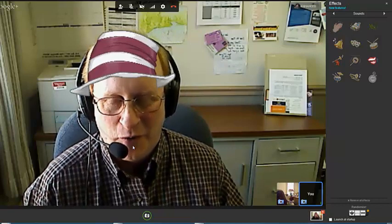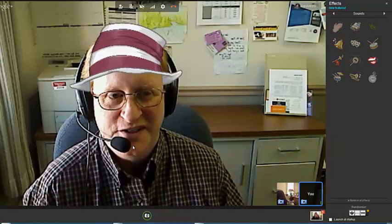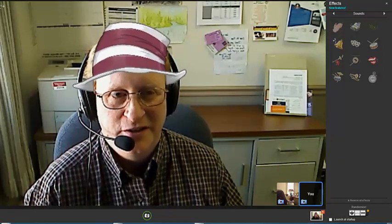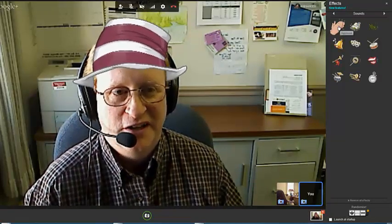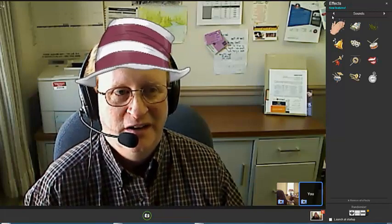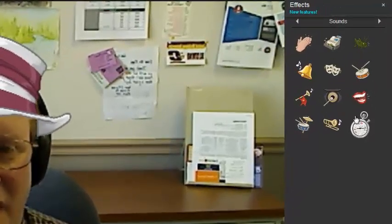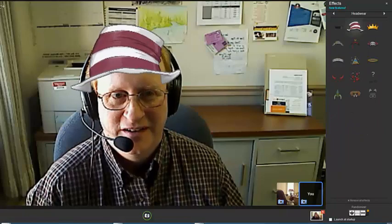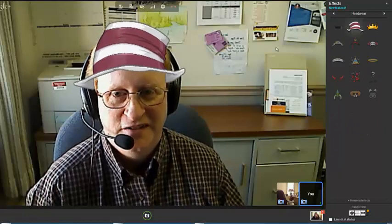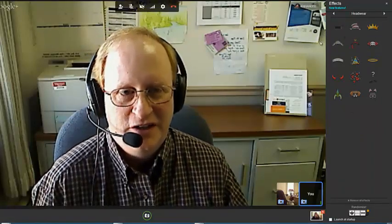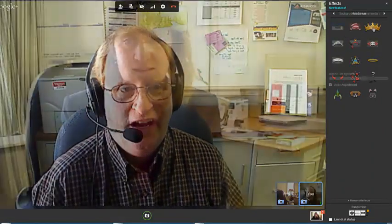Now if you wonder what that was, that was actually clapping that was happening in the background. Because I clicked on these hands clapping. Those were sound effects. So you have all these sound effects that can be added. Or I could take the hat away. By clicking on it I can take the hat away.